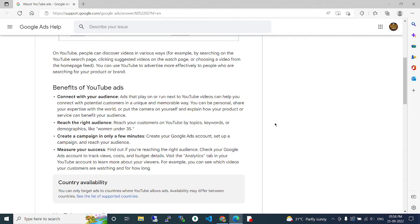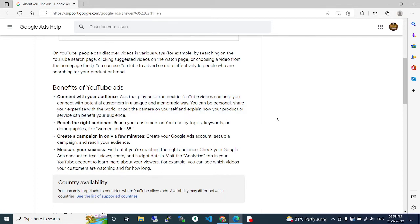can be personal. Share your expertise with the world or put the camera on yourself and explain how your product or service can benefit your audience. Reach the right audience. Reach your customers on YouTube by topics, keywords, or demographics like women under 35.